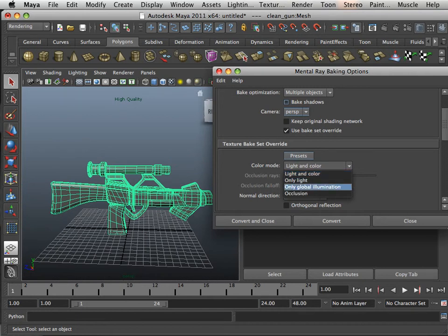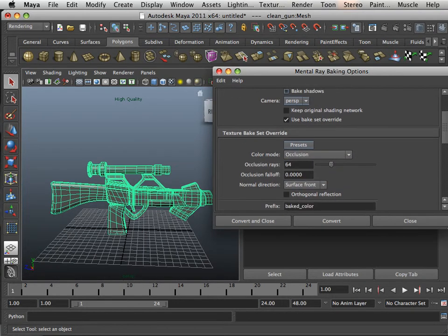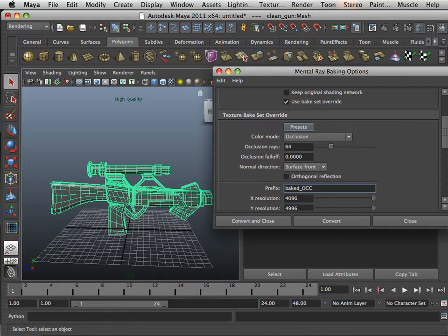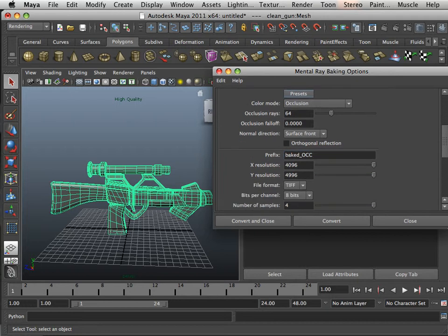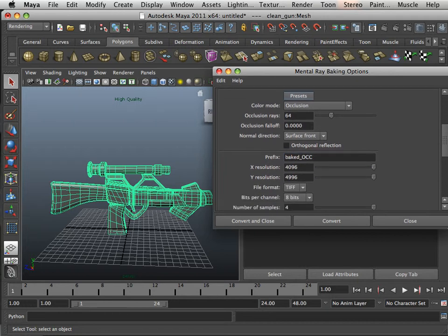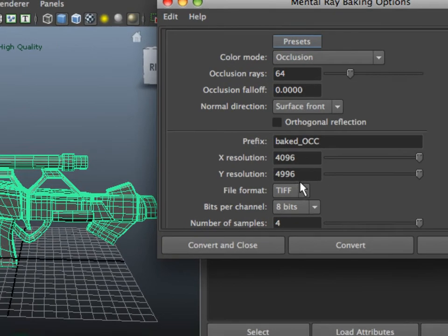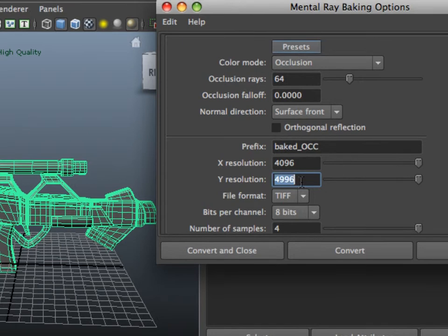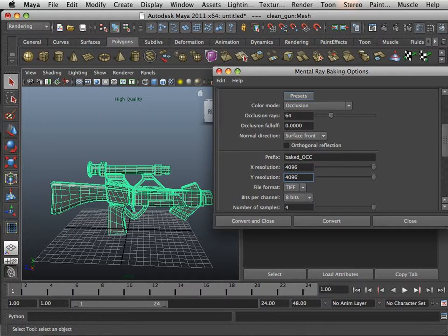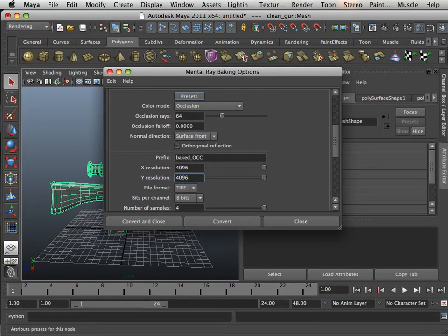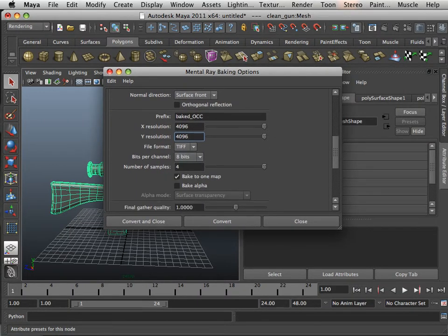Use bake set override. Then I'm going to switch this to occlusion. That's what it is, it's bake occlusion. So I name occlusion OCC.